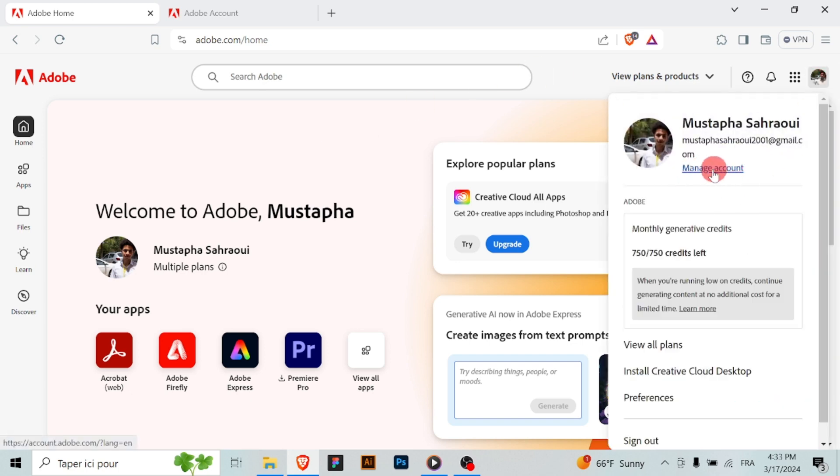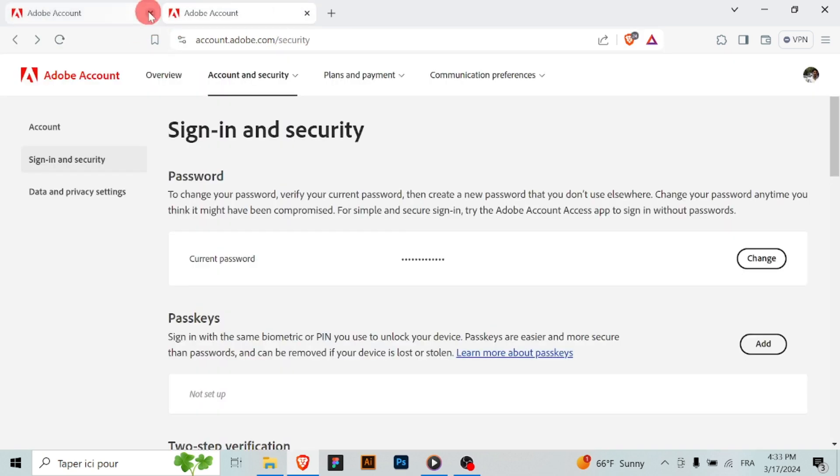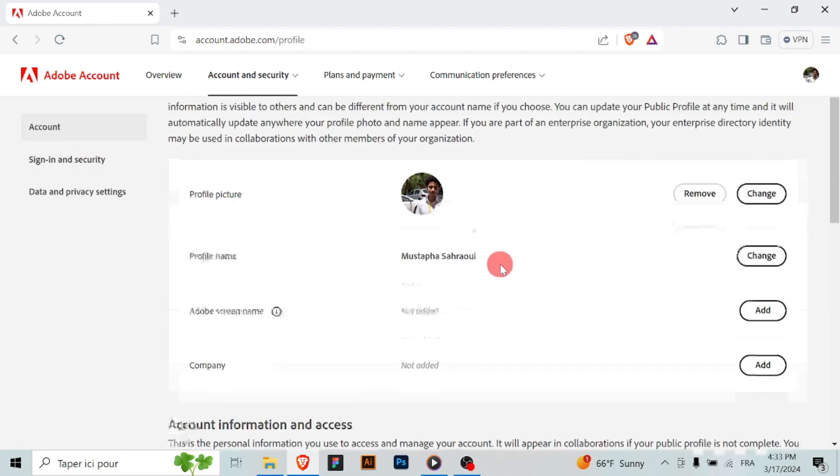In the account settings section, look for an option related to your personal information or profile settings. This may be labeled as profile or personal info or something similar.